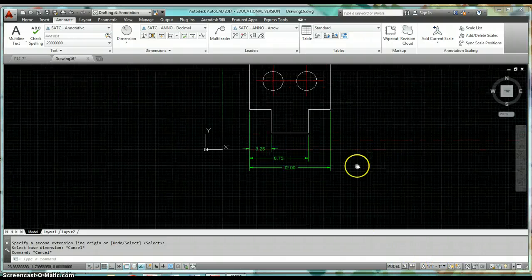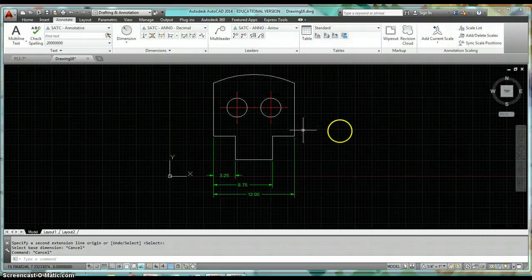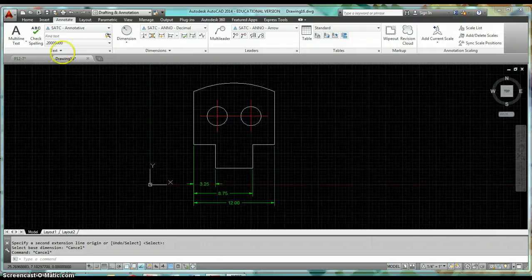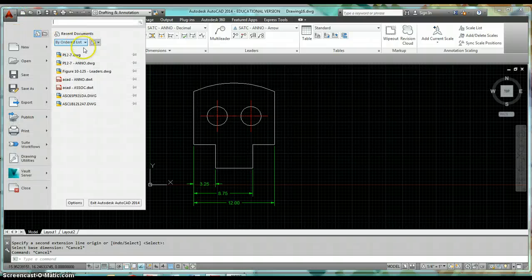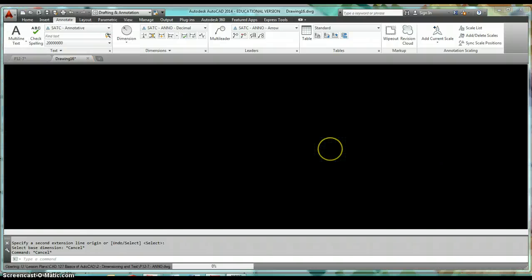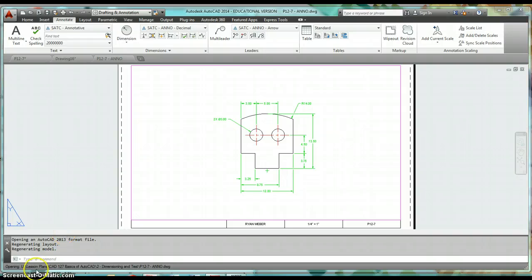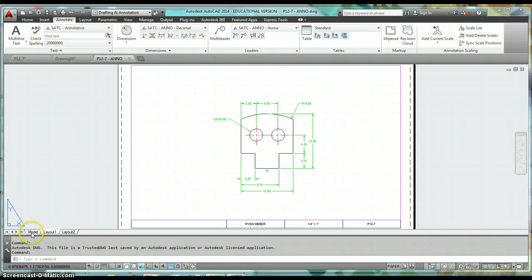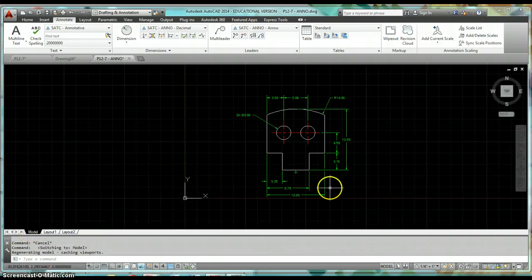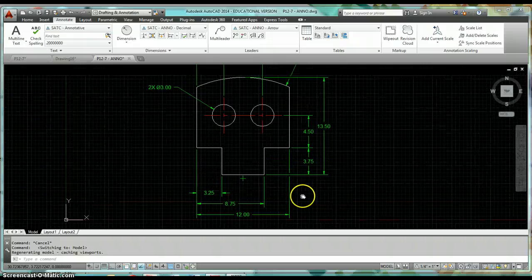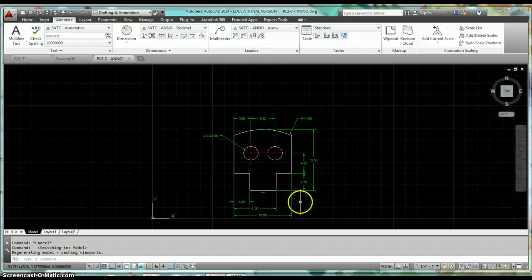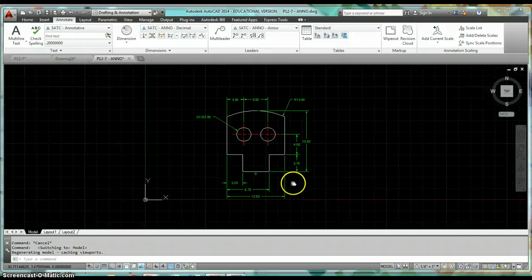Go ahead and take a couple of minutes to dimension this object using the quarter inch equals one inch scale. Here's what your object should look like after you have it dimensioned — go ahead and take a few minutes to do that.